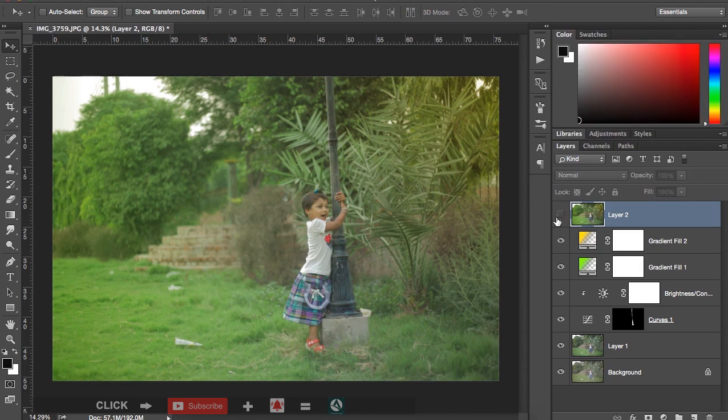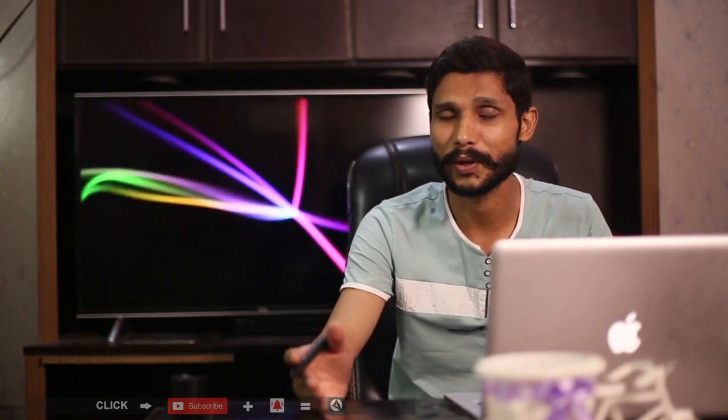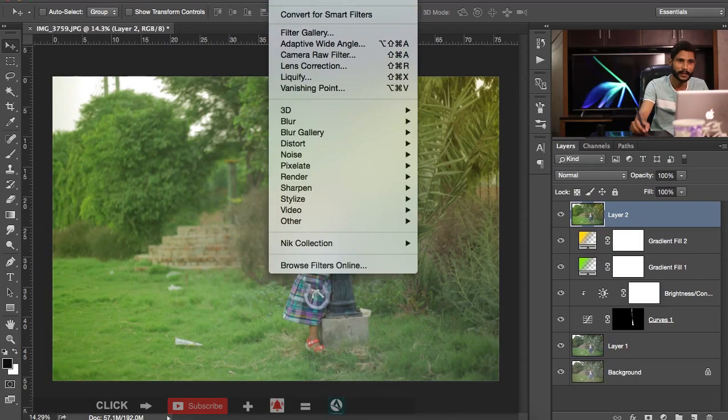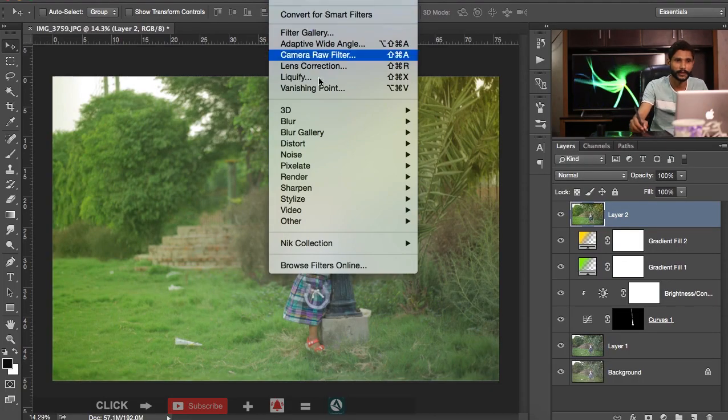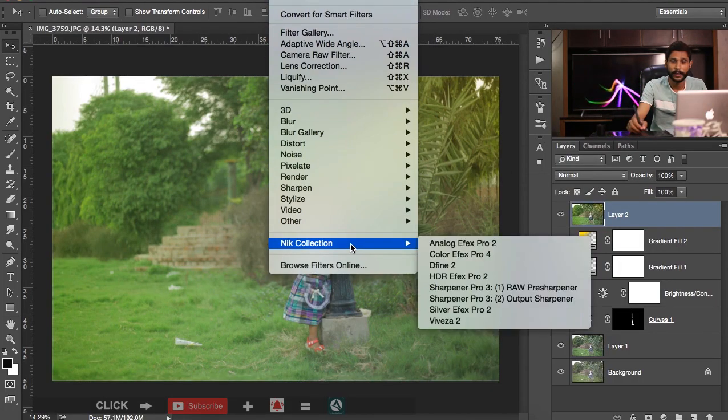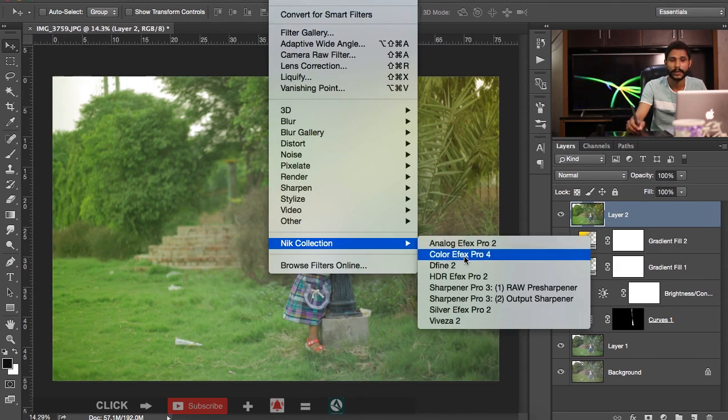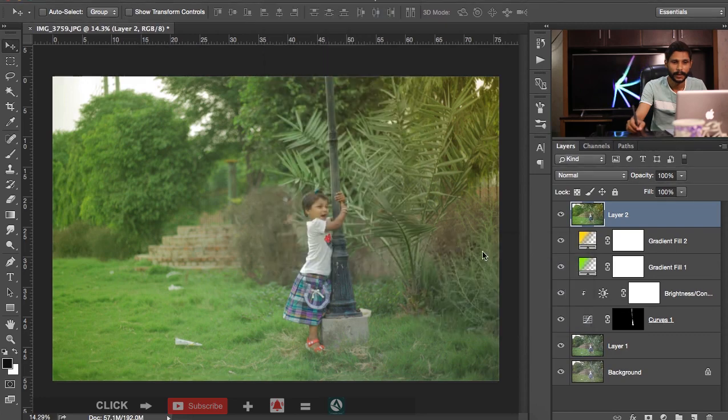Okay, so here is the image after a quick color grade. And now let me apply some filters. And for that I am using some third-party plugin. You can download from Google for free as a demo and if you like this filter you can purchase. So first let me click on the filter and then Nick Collection. I have this collection and I like to use Color Efex Pro 4 and let me click it here.